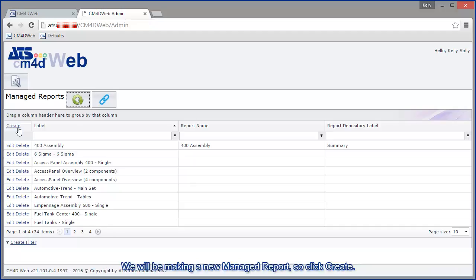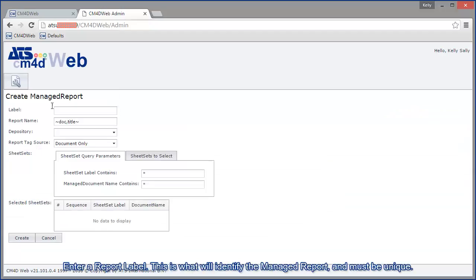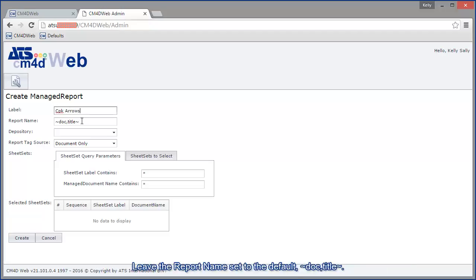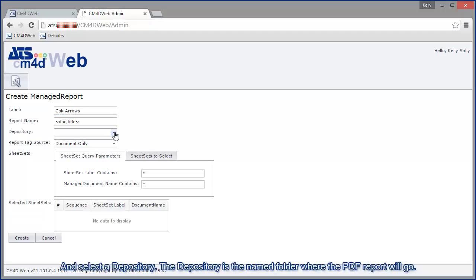We will be making a new managed report, so click create. Enter a report label. This is what will identify the managed report and must be unique. Leave the report name set to the default .comma title and select a depository. The depository is the named folder where the PDF report will go.